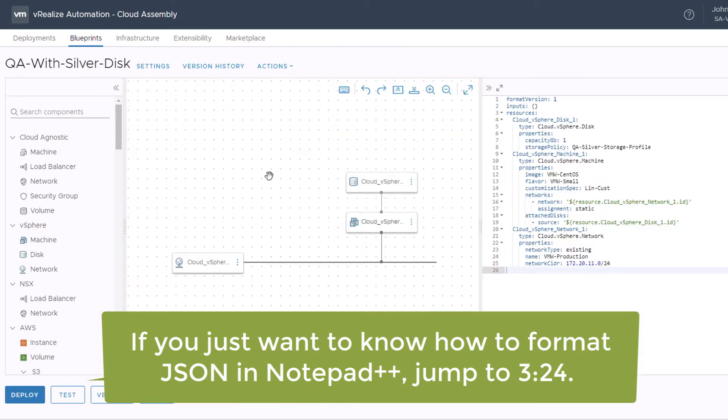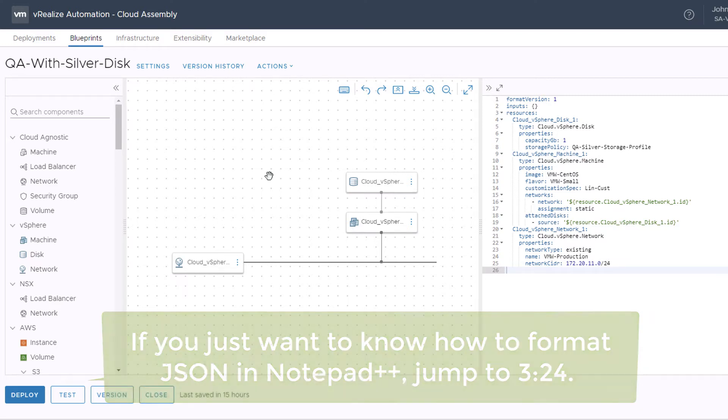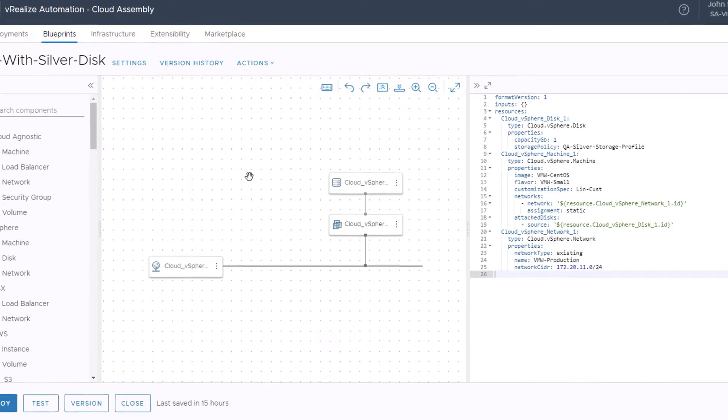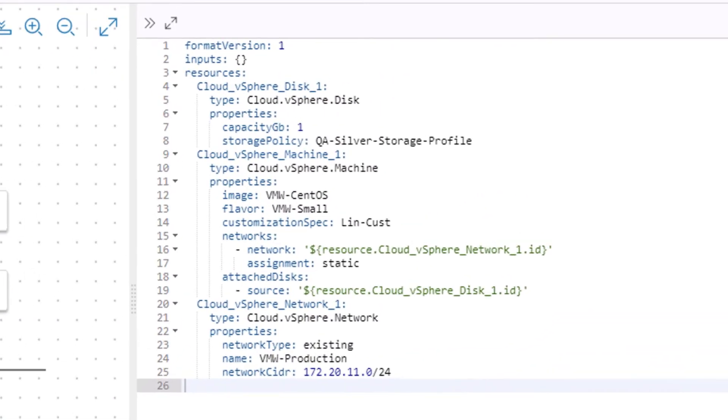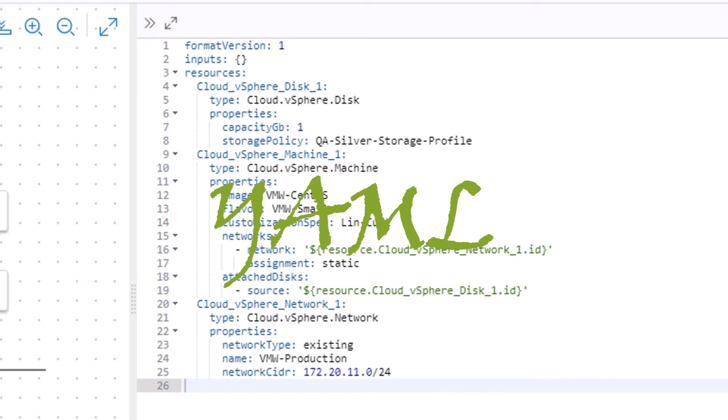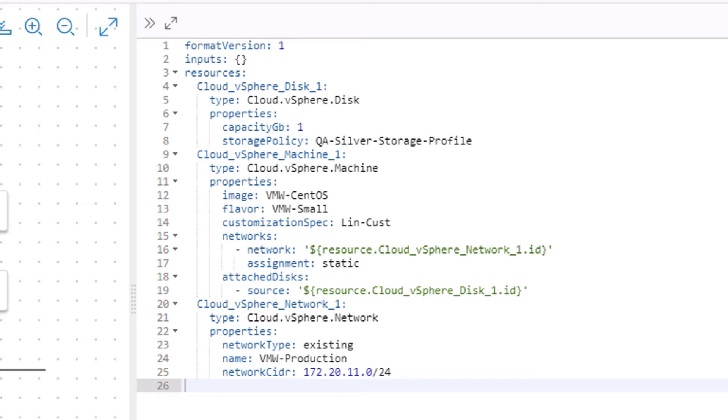When I'm working in Cloud Assembly as I am here, creating a blueprint to deploy a machine, the code that I write to deploy that machine is written in YAML, which we can see over here on the right. And YAML, as you quite likely already know, is an indentation sensitive language. So having an editor that can indent the YAML code correctly is quite useful, and VRA 8 does that for me.